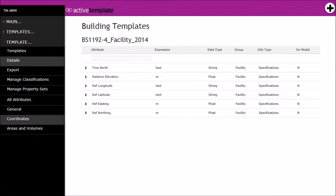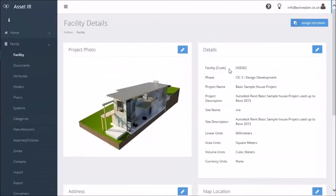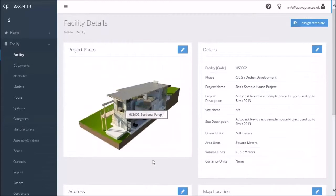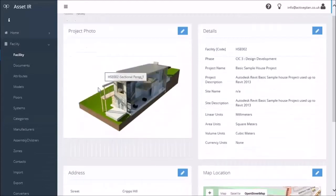I've logged in and I've gone into a project which you may recognize as one of the Revit sample projects.